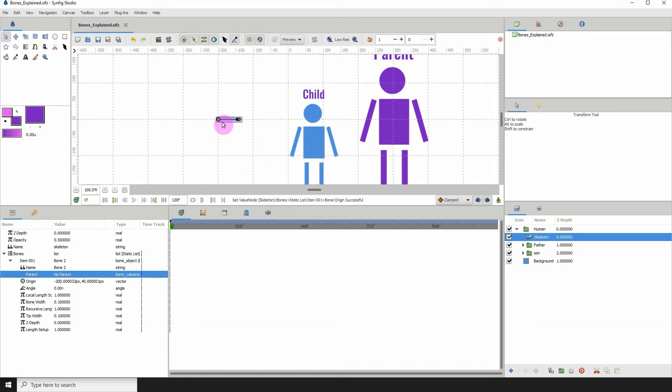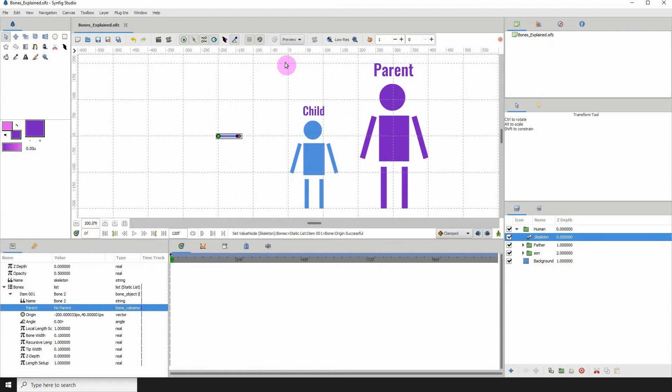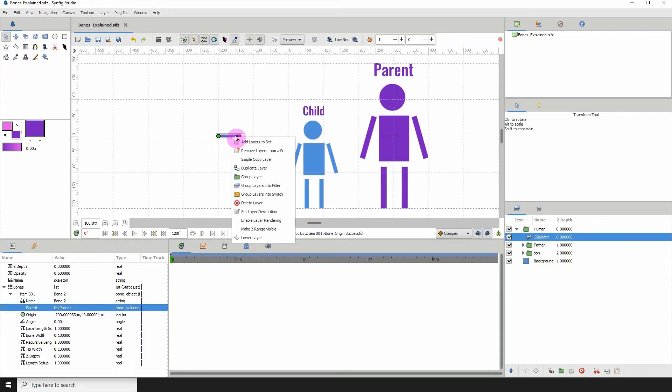It's out here by itself. What I'm going to do is create another bone from this bone. Right-click anywhere on the bone.